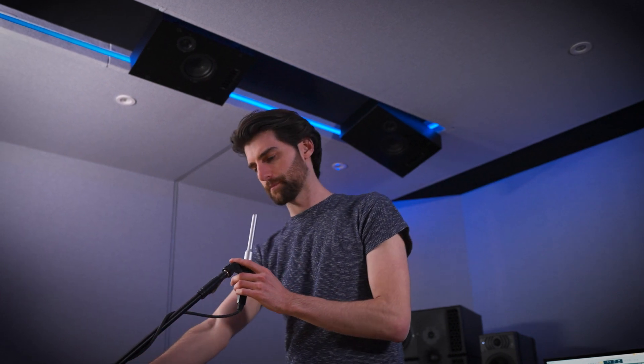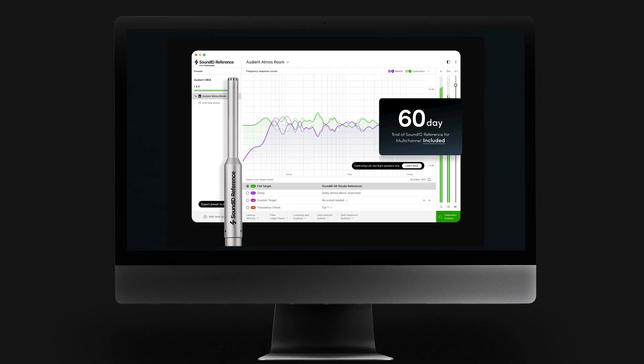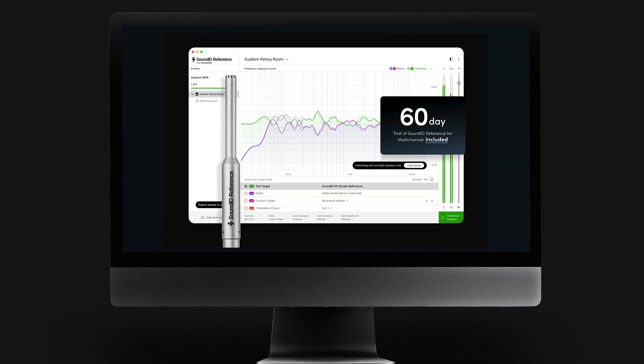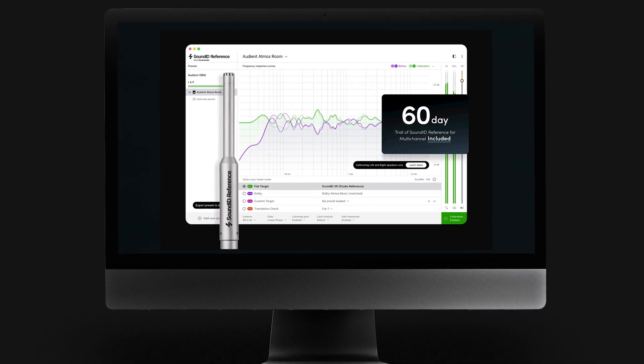Every ARIA unit has a Sonarworks SoundID Reference microphone and a 60-day trial of the SoundID Reference for multi-channel software included in the box. It is worth noting that profiles created with the SoundID Reference for multi-channel trial will expire and no longer work after the 60-day trial period has elapsed. In order to continue using those profiles, you will need to purchase a full license of the SoundID Reference for multi-channel software from Sonarworks.